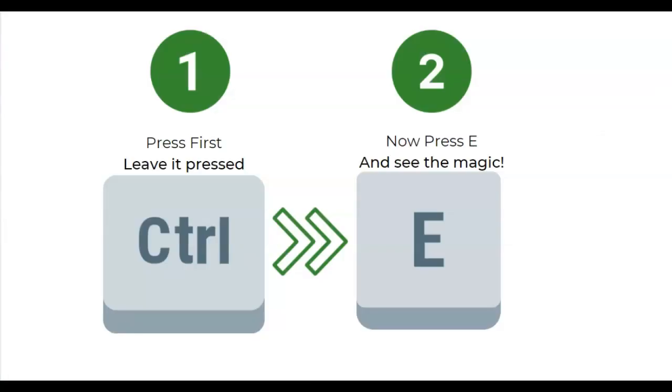If you are new to Excel, remember that for many shortcuts, you first press the CTRL key, leave it pressed while with the other hand you press the E button, then release both the CTRL and the E.